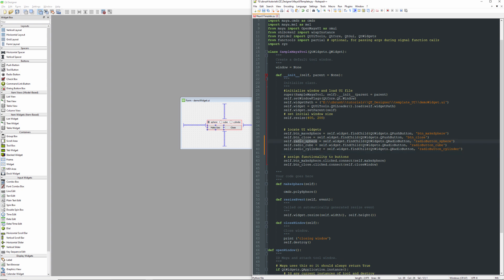But we need to update this. So this is our variable, our reference to the no longer in existence make sphere button. So we'll rename that one make geo. And then we'll rename our function down here, make geo.